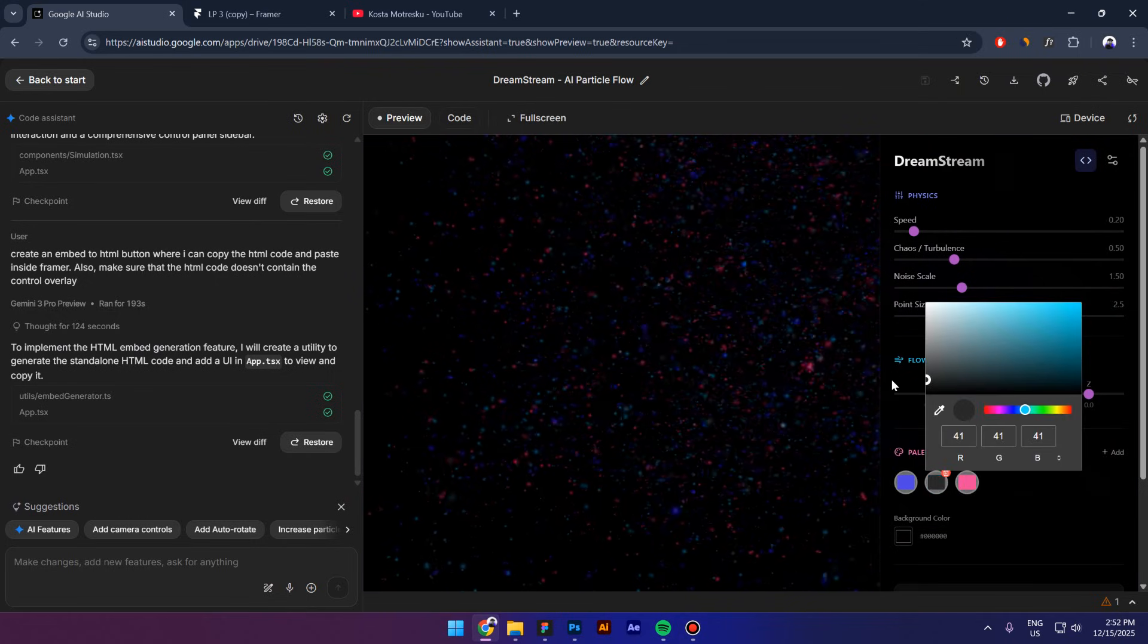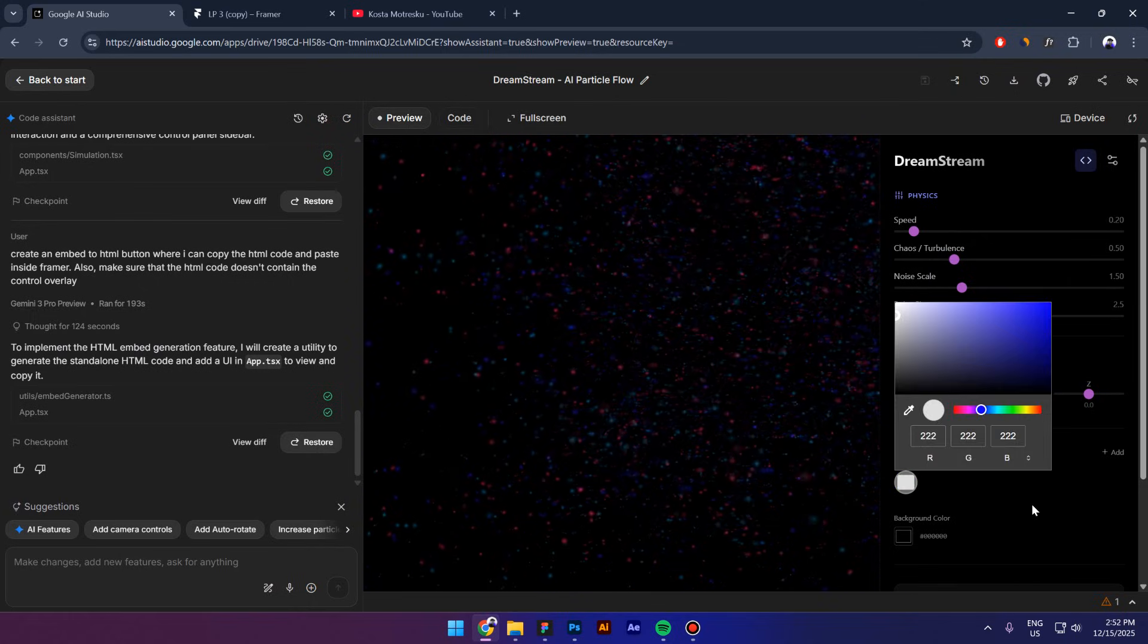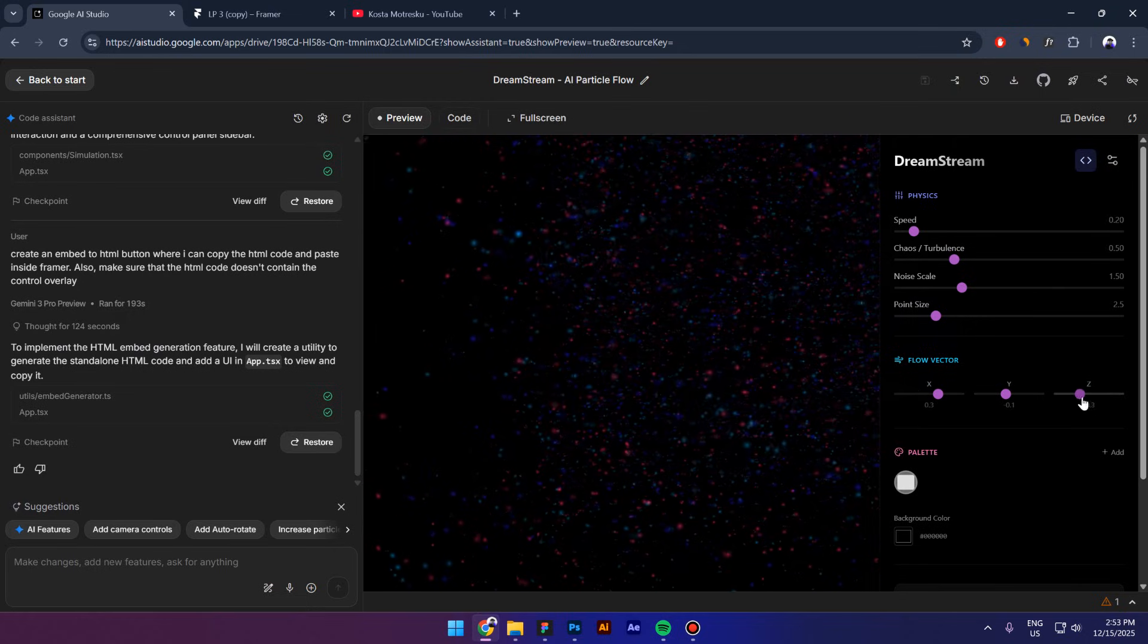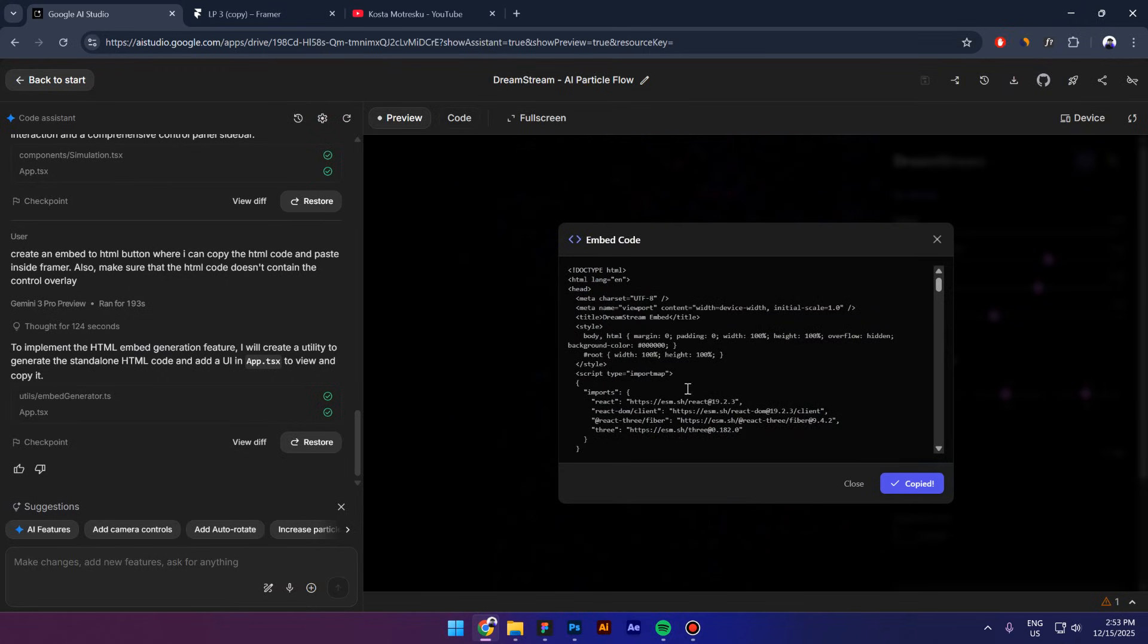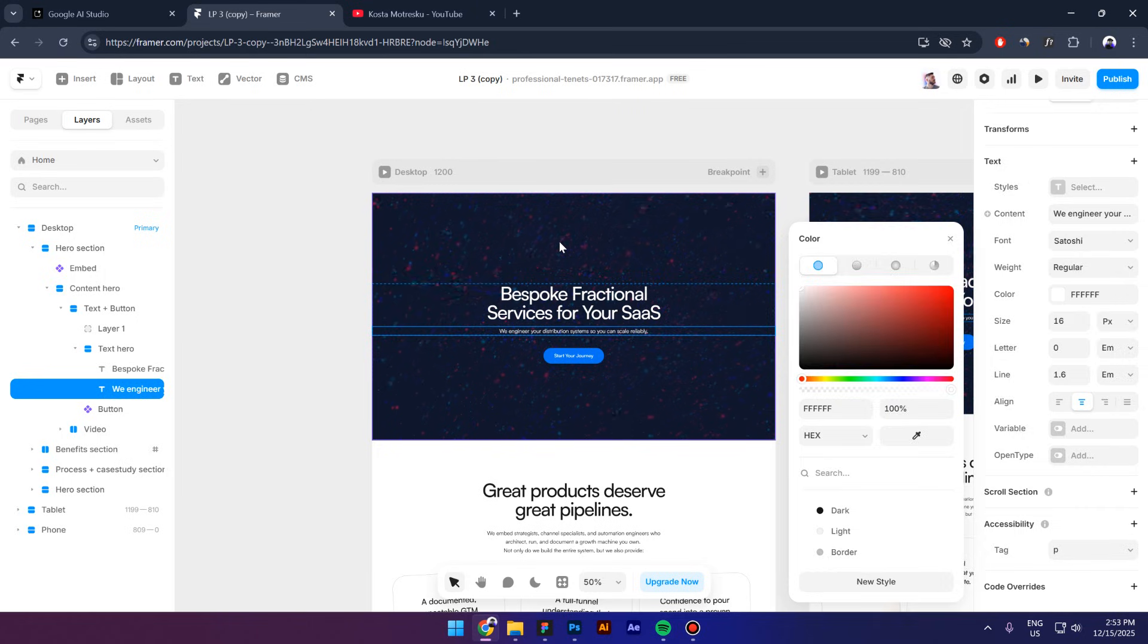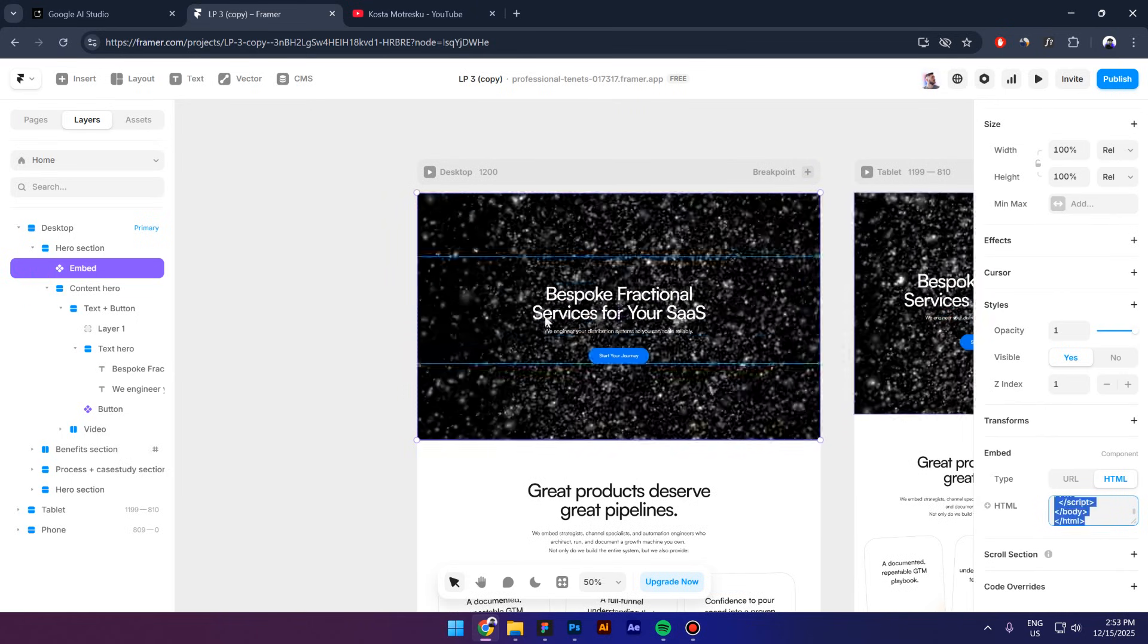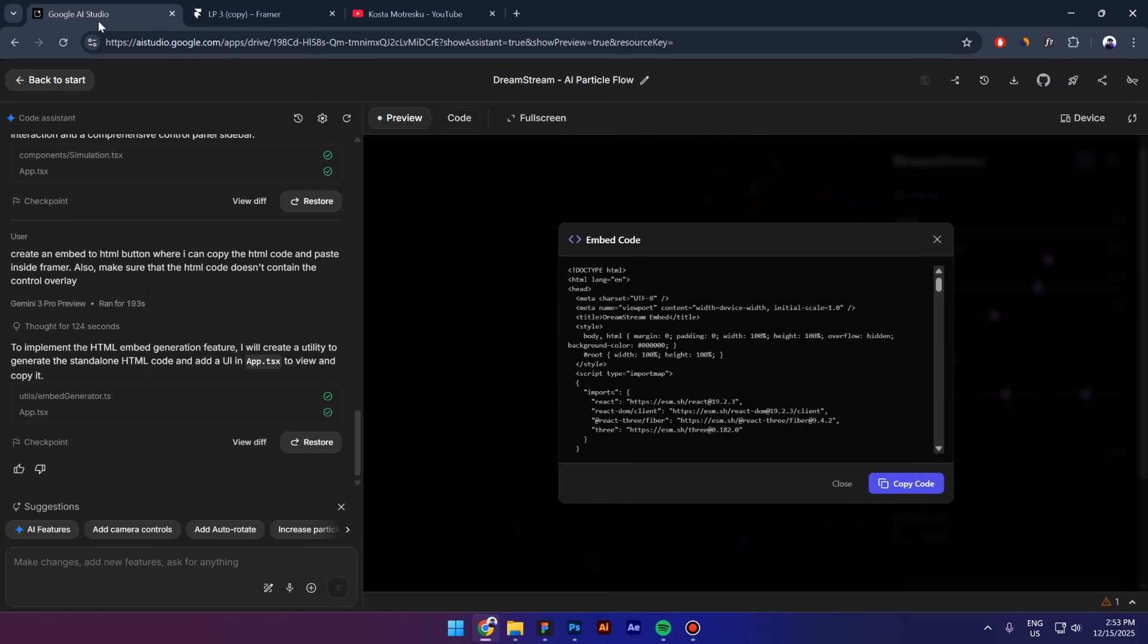But unfortunately I can't change them apparently. A darker gray. Let's see if we can do anything else. Apparently this slider right here doesn't work but let's try to copy this code once again. Then go to Framer, maybe we have at least a black background. So I'm going to select the embed code, paste it inside.